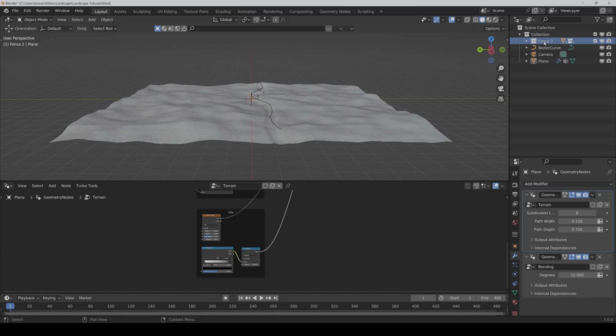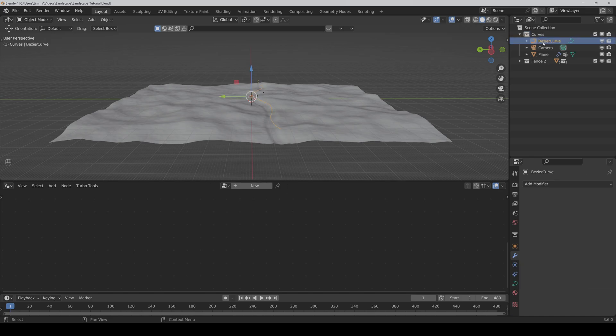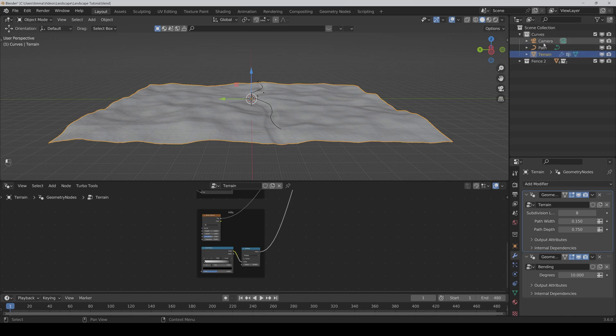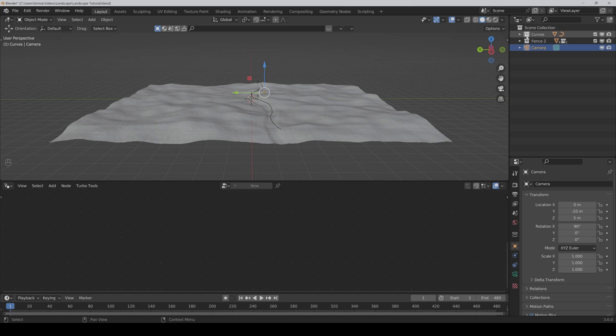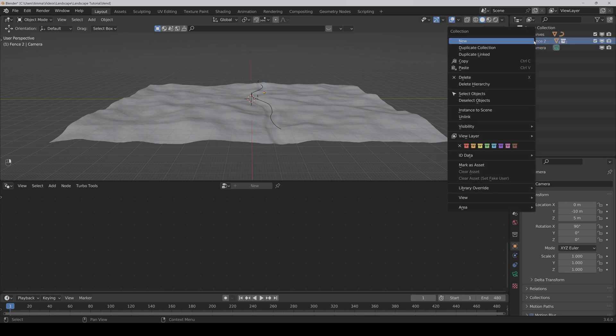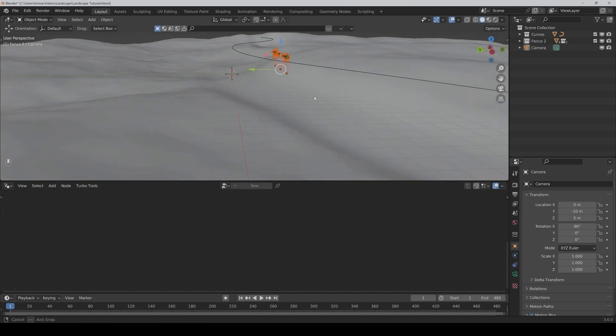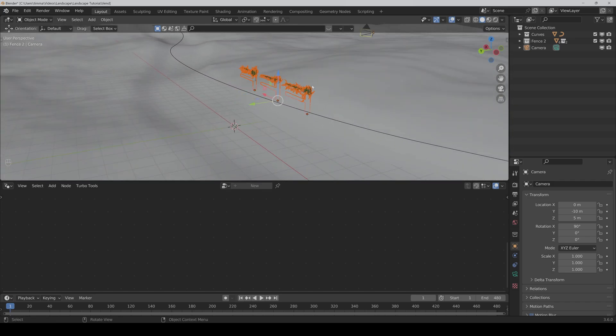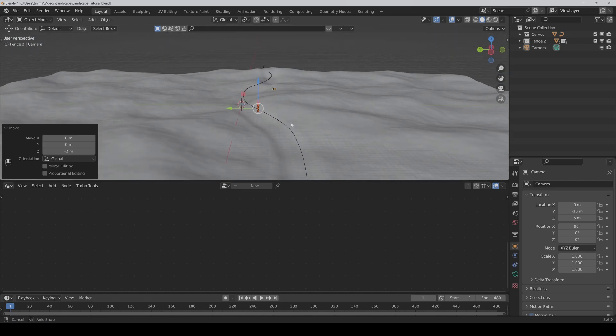We do it out of the collection and this collection we name just curves I would say. This is the curve for the path so we just call this path. Then this is our terrain. Then we do the camera out of our curves collection. And here with a right click we say select all so we select all parts of the fence and do it a little down so that you can't see it anymore.